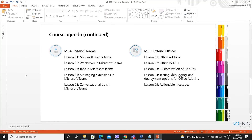Module four: extending Teams behavior. We talk about the Microsoft Teams app, webhooks in Microsoft Teams, how to add different tabs in Microsoft Teams, how to work with messaging extensions in Microsoft Teams, and how to create a bot channel by using the bot Azure Bot Service.